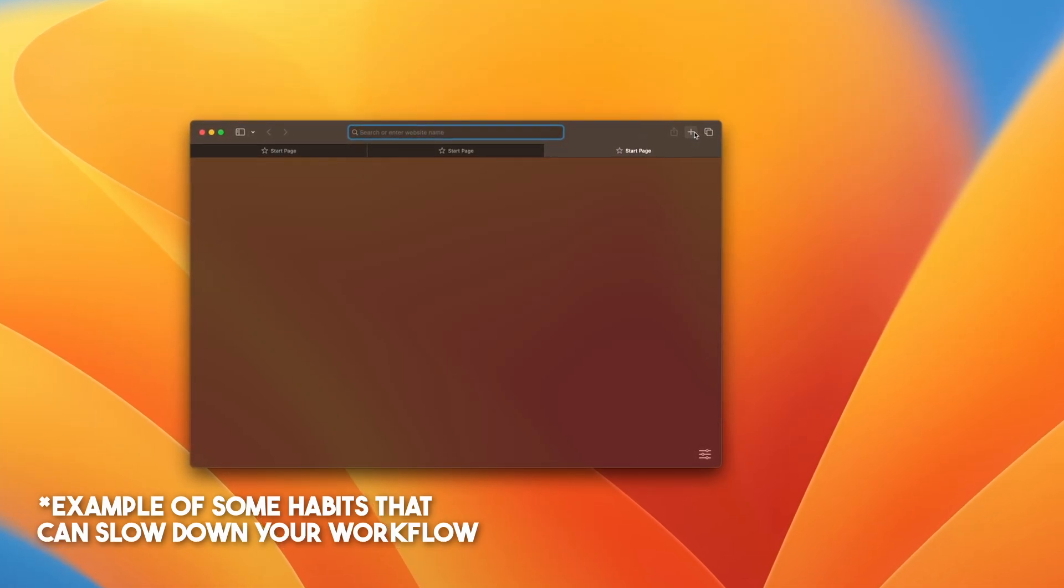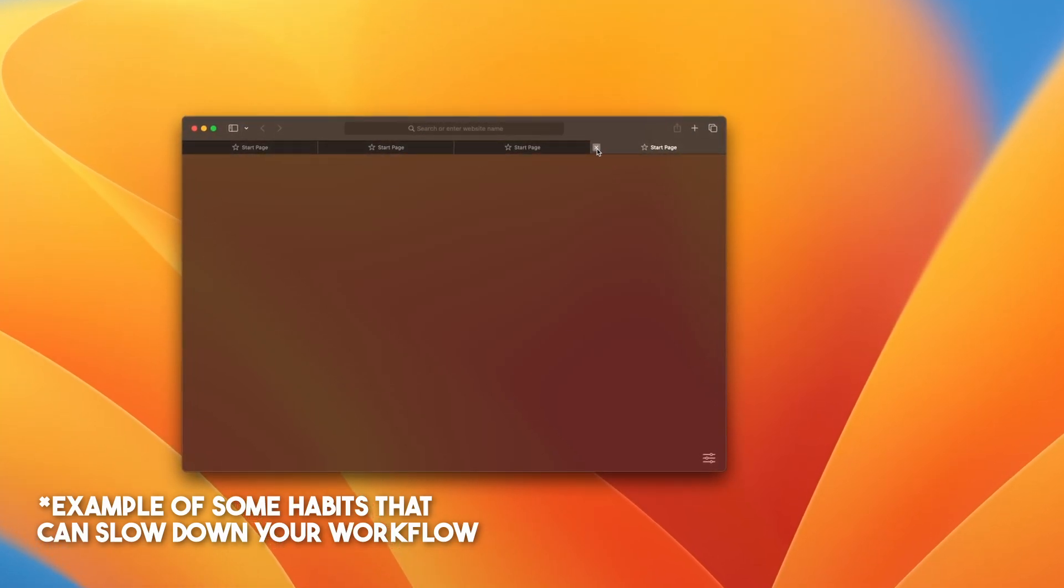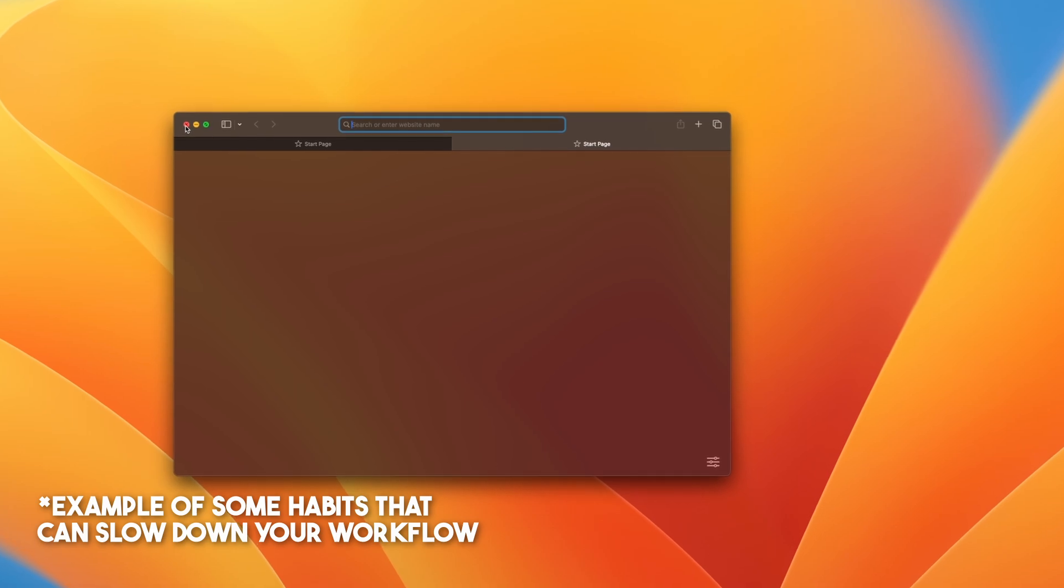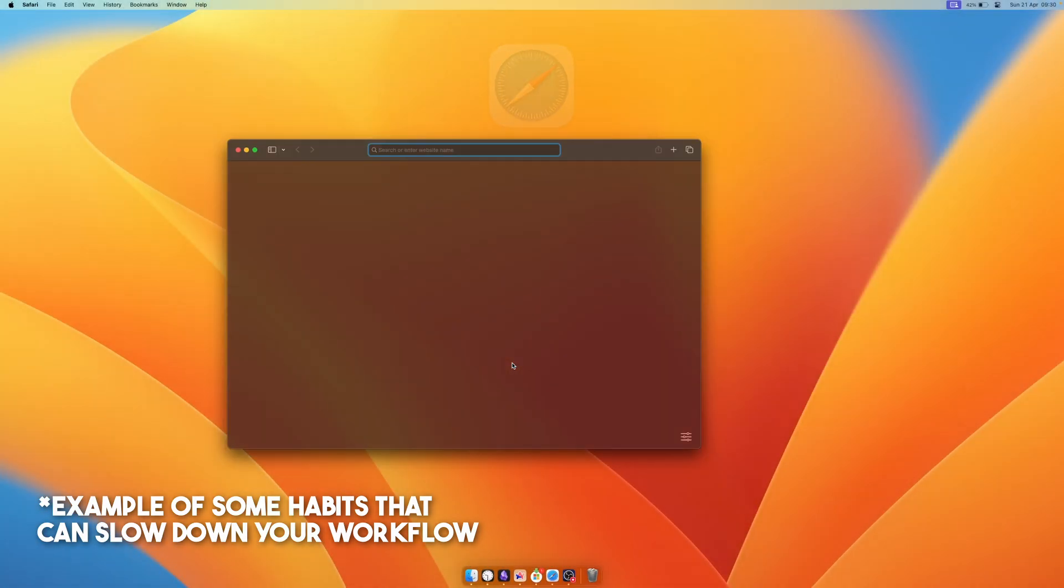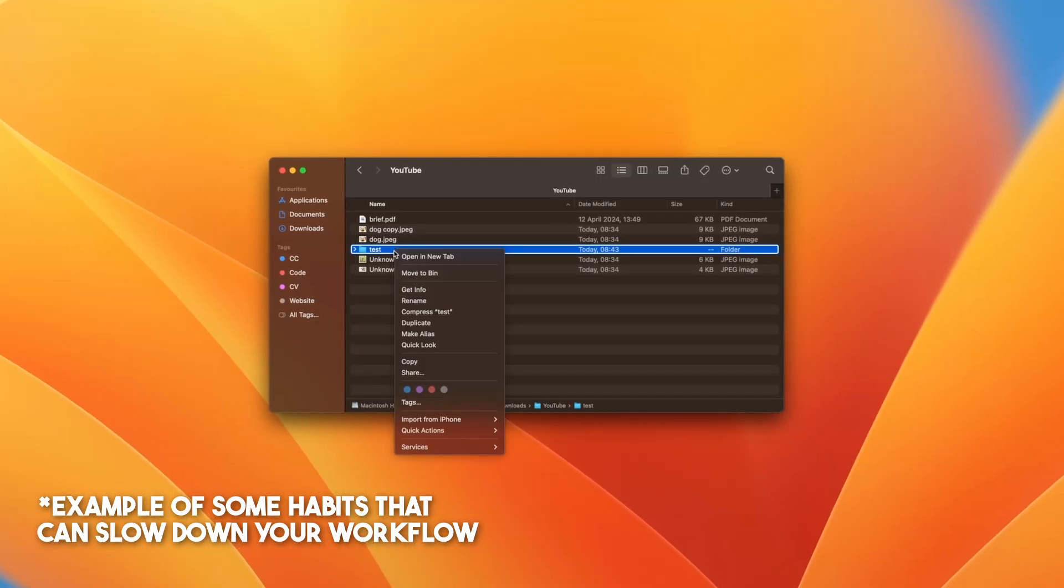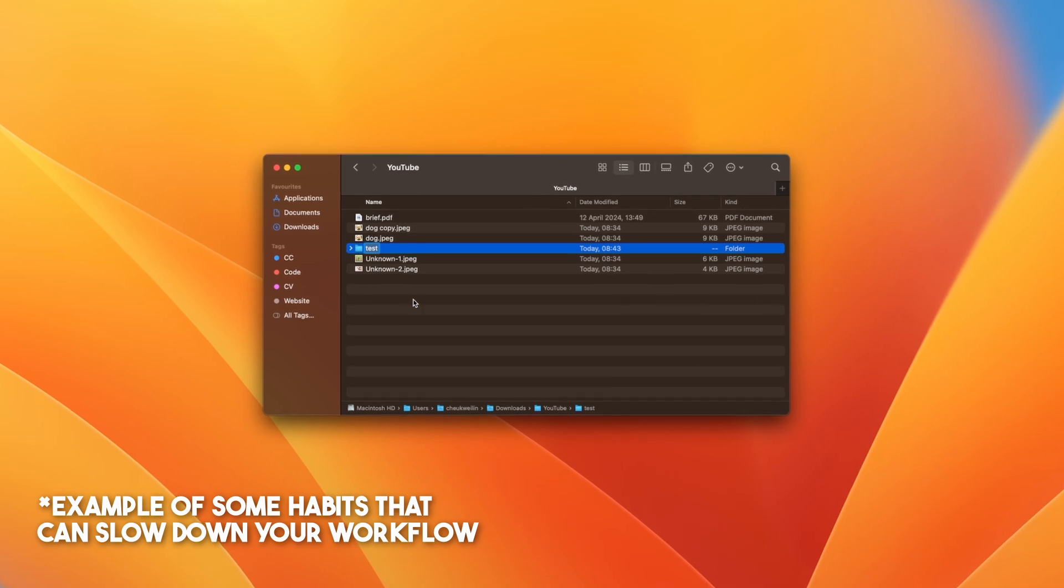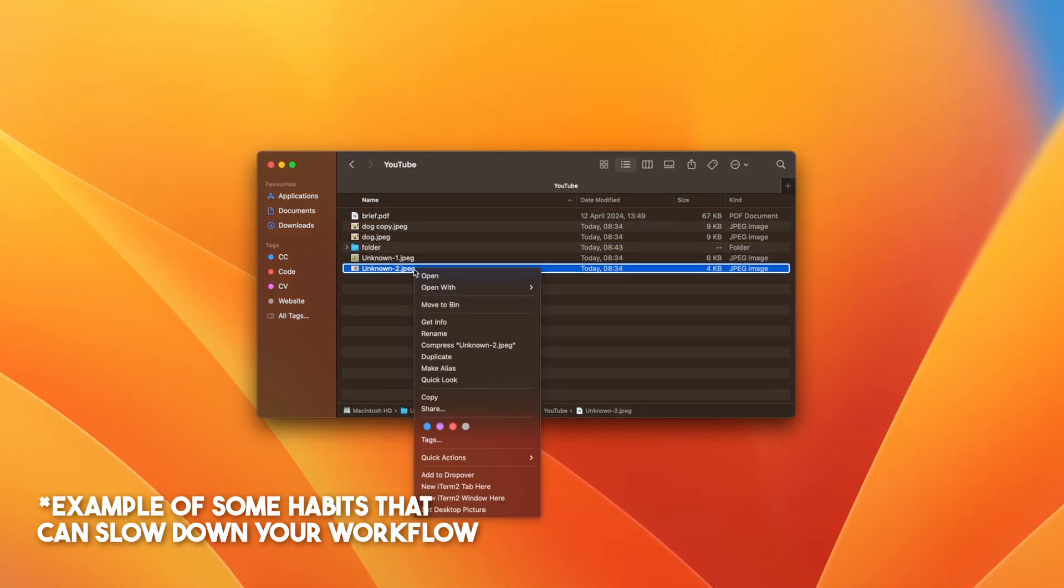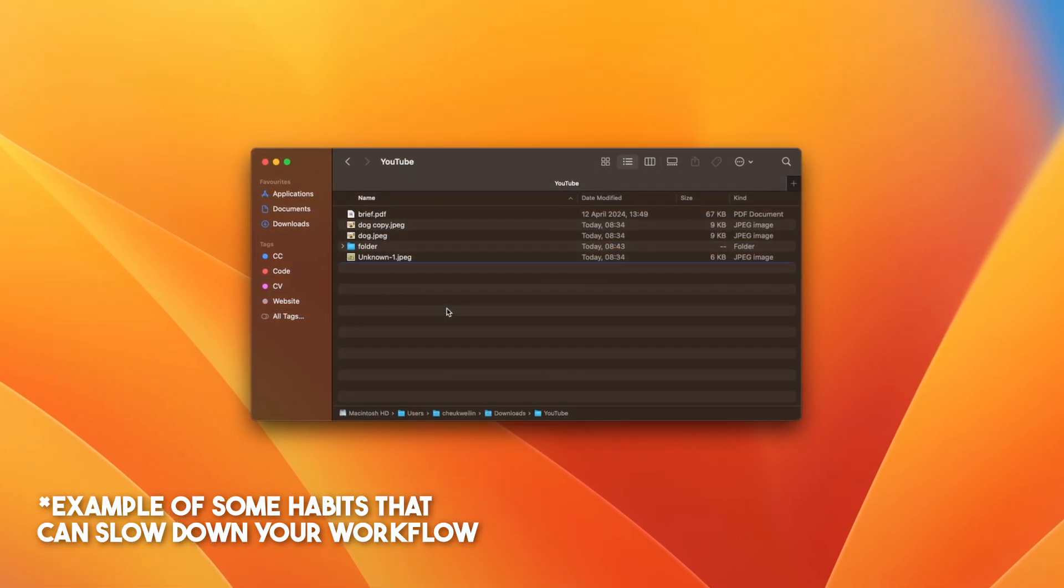Are you using your MacBook inefficiently and want to boost your productivity to the next level? In this video I will go over 50 of the most convenient keyboard shortcuts. Whether you're new to Mac or a seasoned user, you'll discover useful shortcuts to streamline your productivity. Now let's get started.